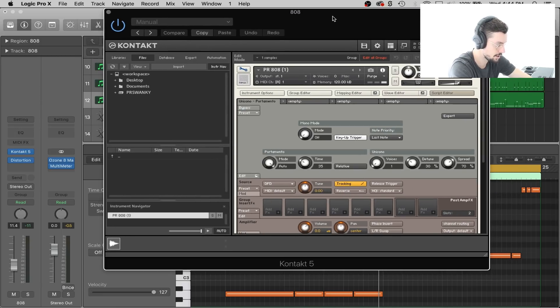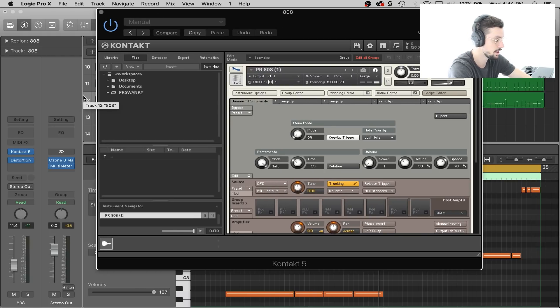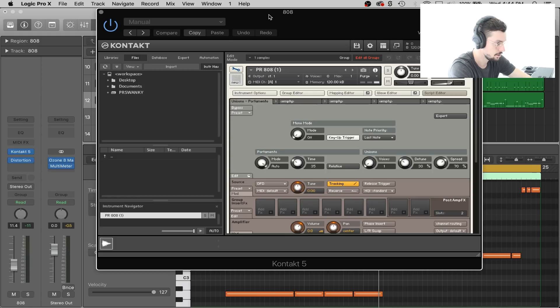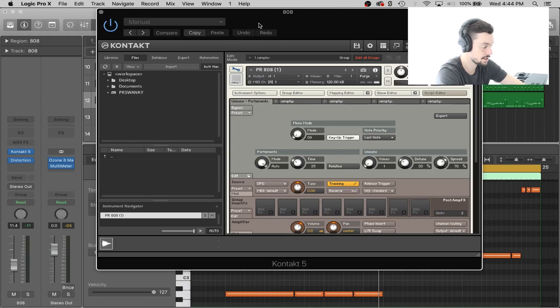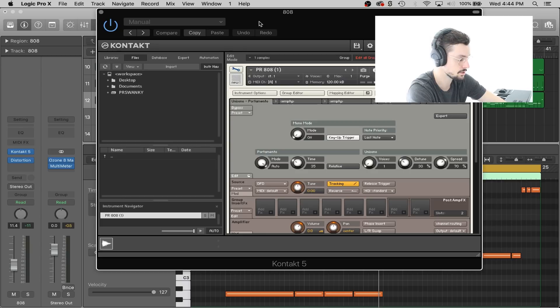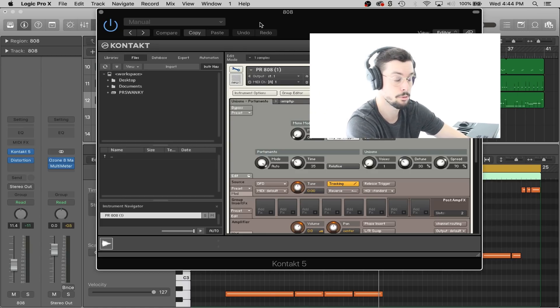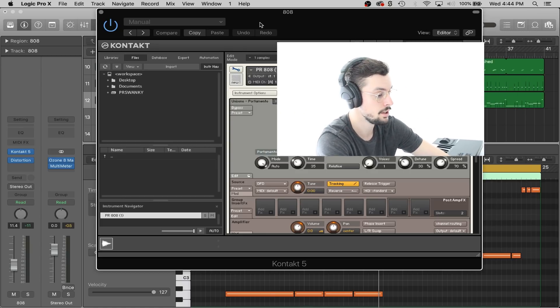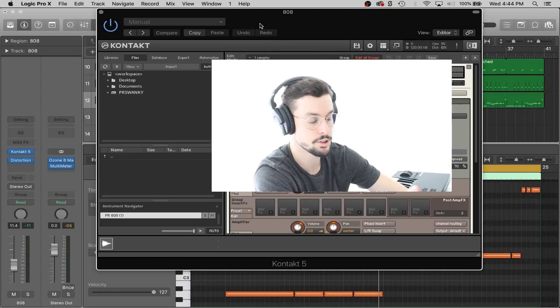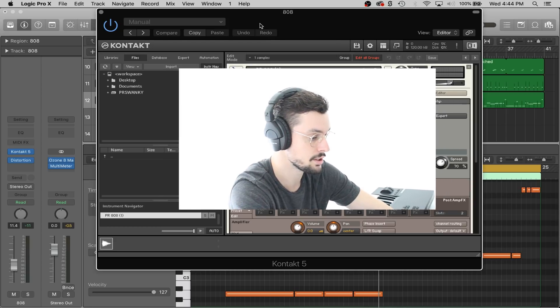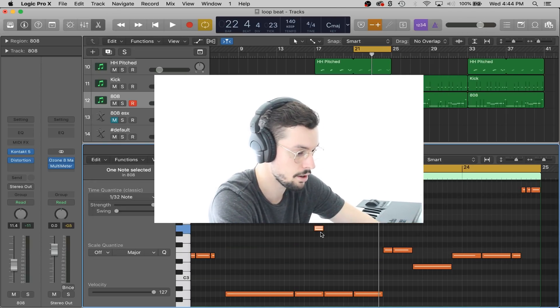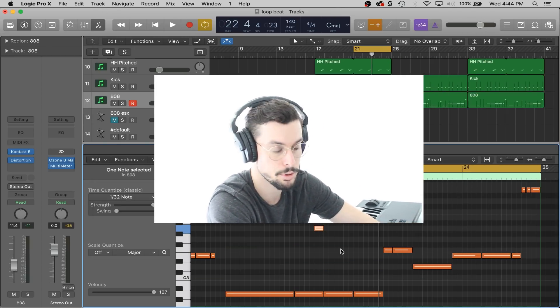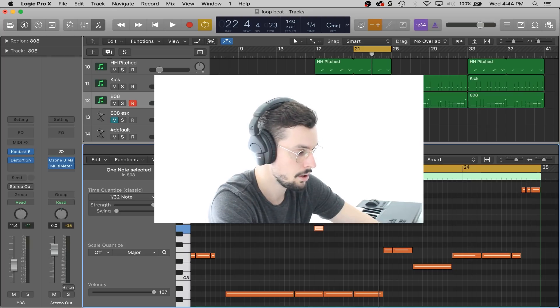That's how you make your glides in both the ESX 24 and Contact. So hopefully you guys learned from that. Take it, go experiment with it on your own. Try even just opening up a project that you've already got an 808 in, and if you've got any high notes you can experiment gliding to them if you want.